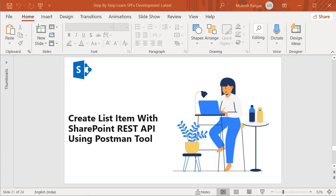In our earlier session we have configured the Postman Tool. From this session onward we are going to use the Postman Tool to create the list item, read the list item, update the list item, and delete the list item. In this session we are going to first create the list item with SharePoint REST API.